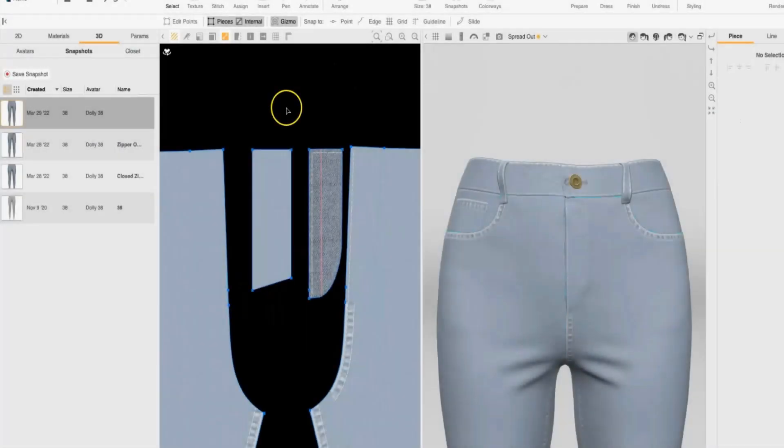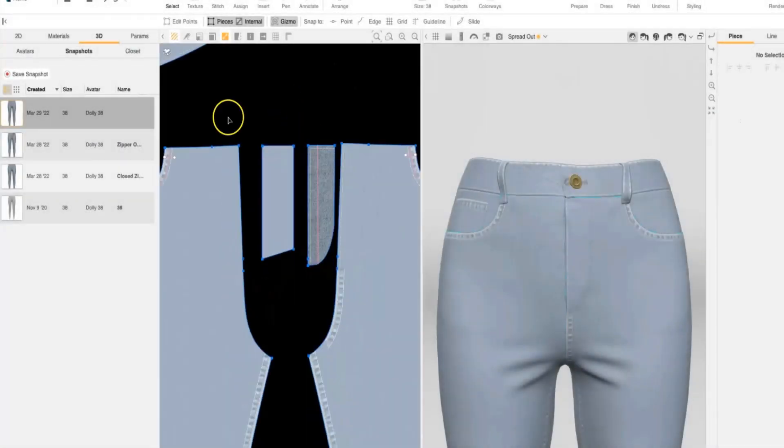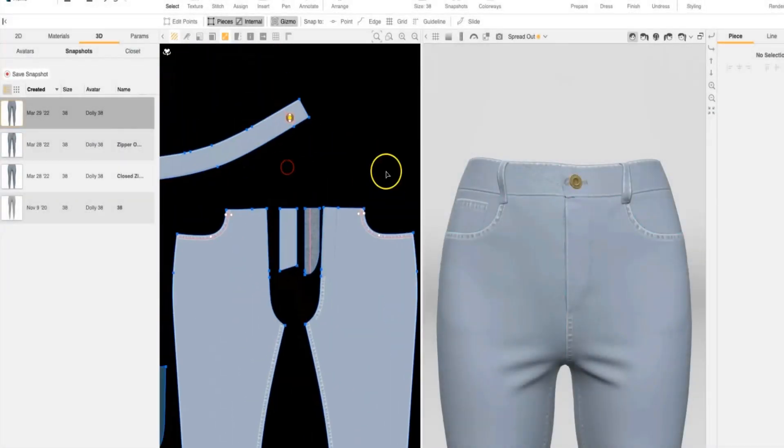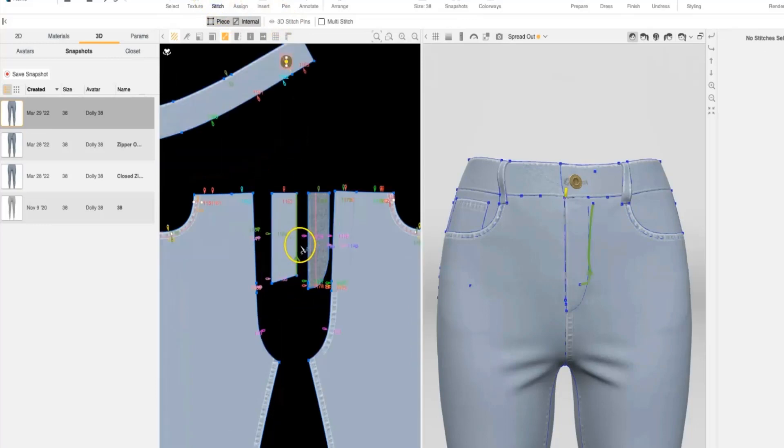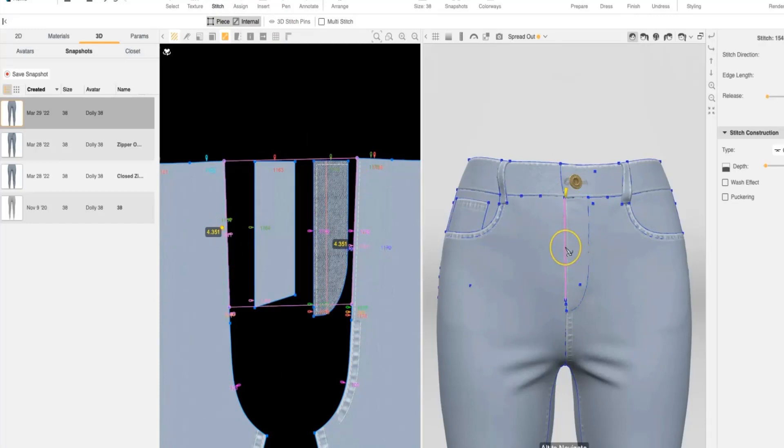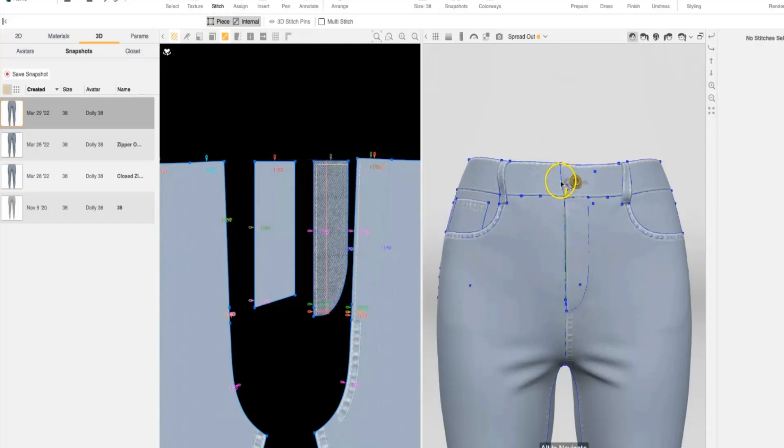To create the functional fly zipper, the first thing we need to do is make sure that our layers are set up correctly and our 3D stitching is in place. Oftentimes, we stitch the fly closed here, so we don't want any stitching closing that center front fly opening.